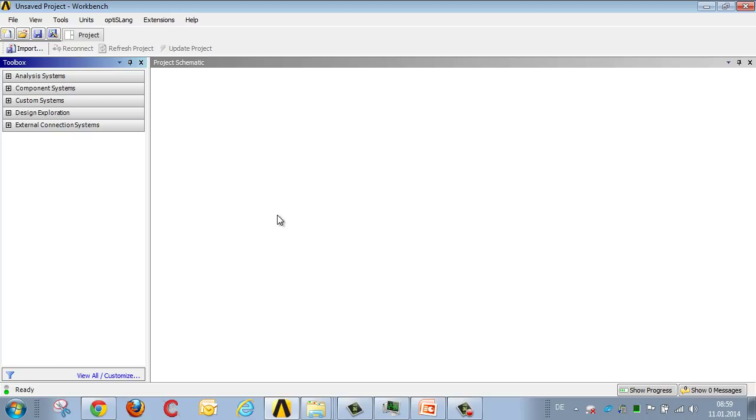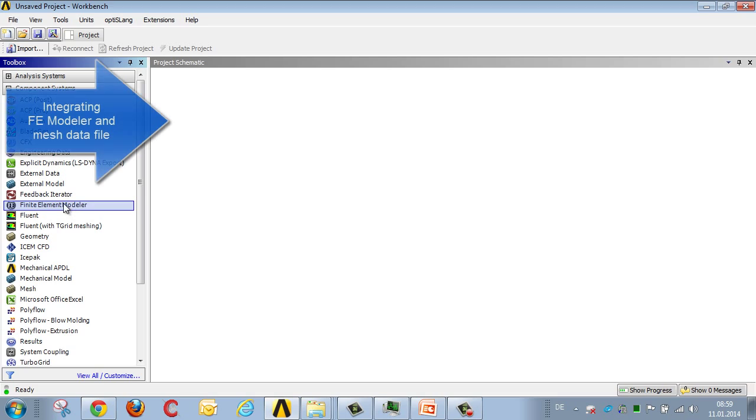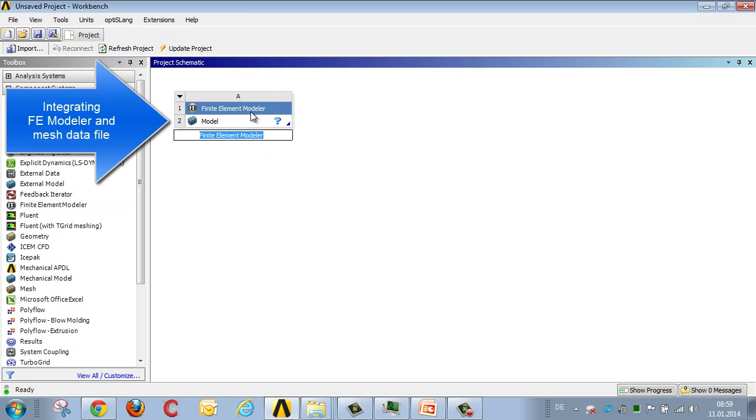In order to carry out geometric variations based on a mesh, we select the FE modeler from the component systems and link it to a mesh file.